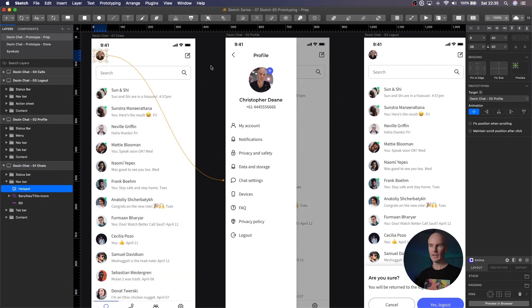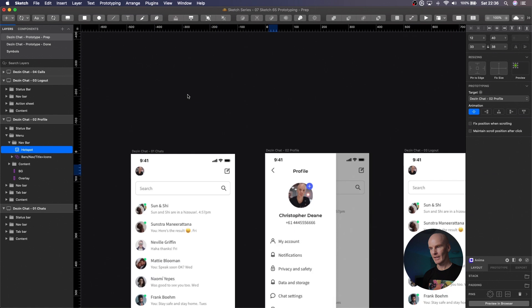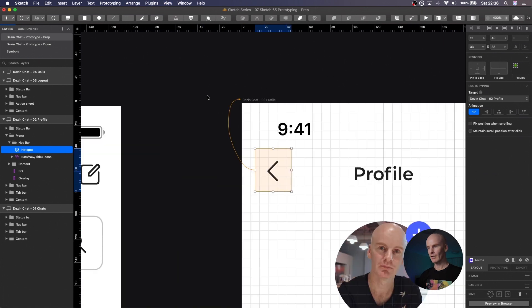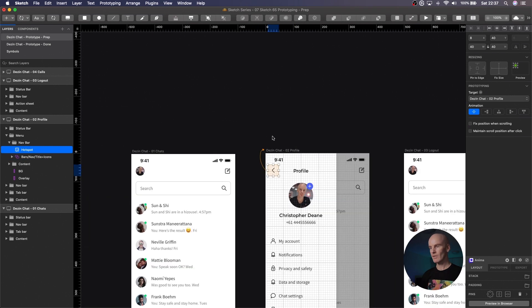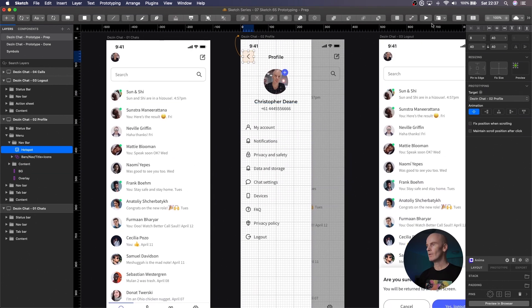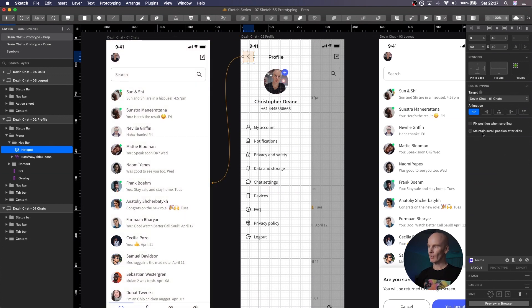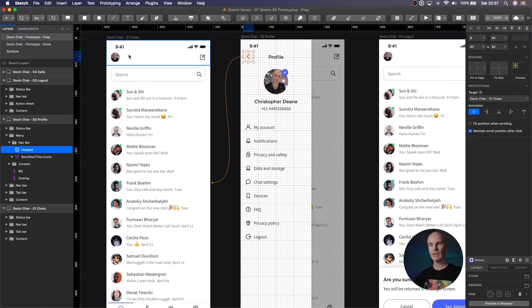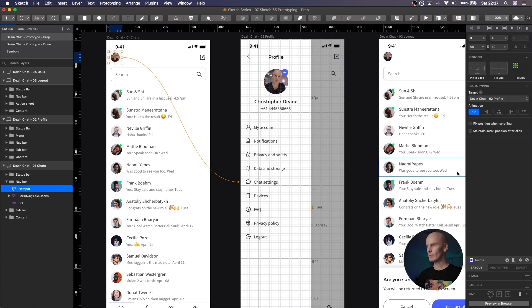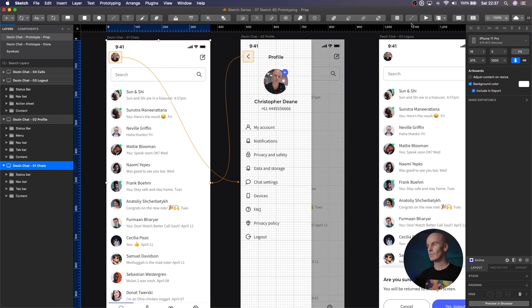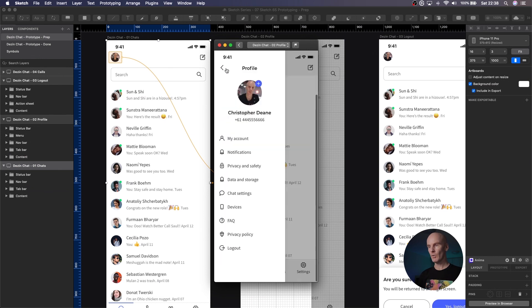So we've set up opening the profile. Now we're going to go back to the previous screen by doing the same thing. I'm going to drop a hotspot in there and then zoom in and resize it. Let's zoom back out, link to artboard again, and point back to the previous artboard. And I'm also going to go over to the inspector and select 'maintain scroll position after click'. Let's do that with this one too. So now we'll have the ability to scroll down, open the profile, scroll back up, and close it.